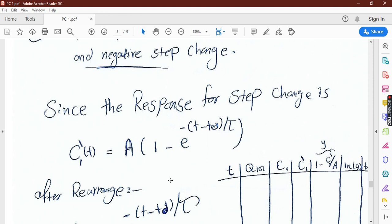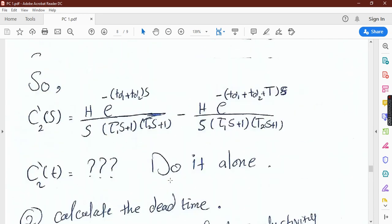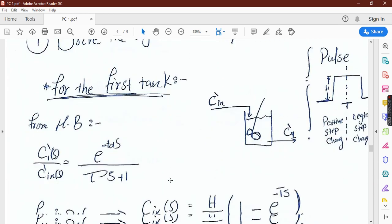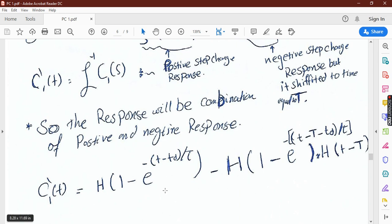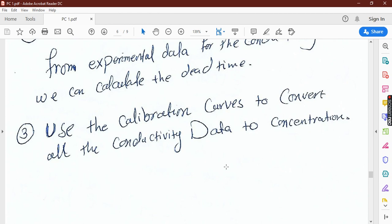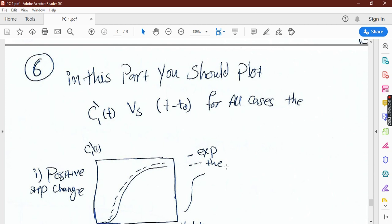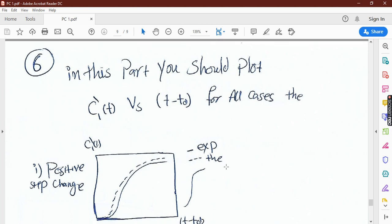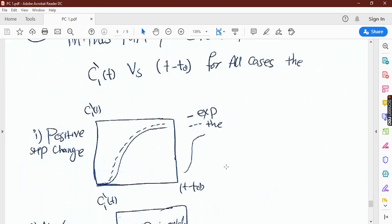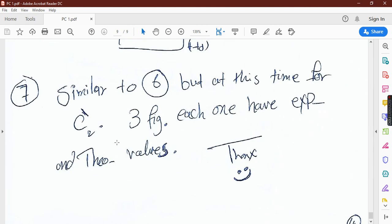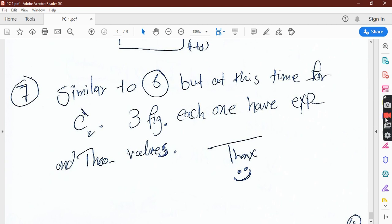For the pulse equation, you also have τ, the delay, and the step height h — apply similarly. In part 7, do the same for the second tank outlet concentration: you have the experimental data and the equations for the second-order system, so use the same approach. Thank you — if you have any questions, ask your instructor.